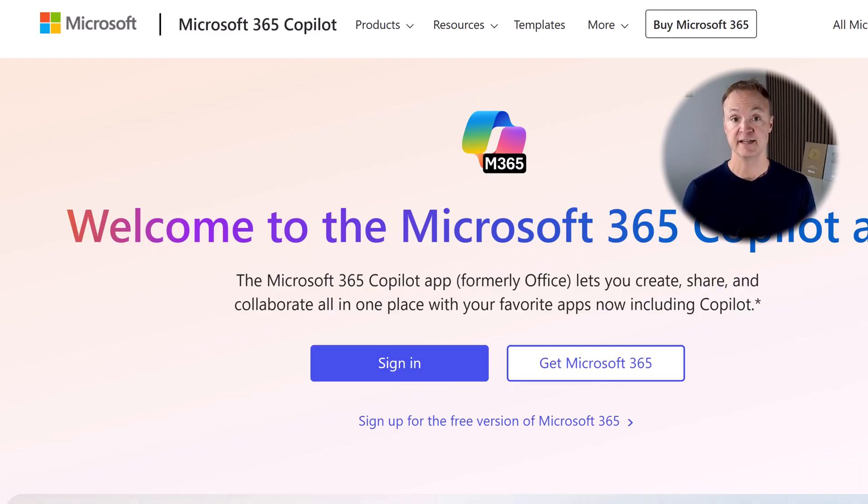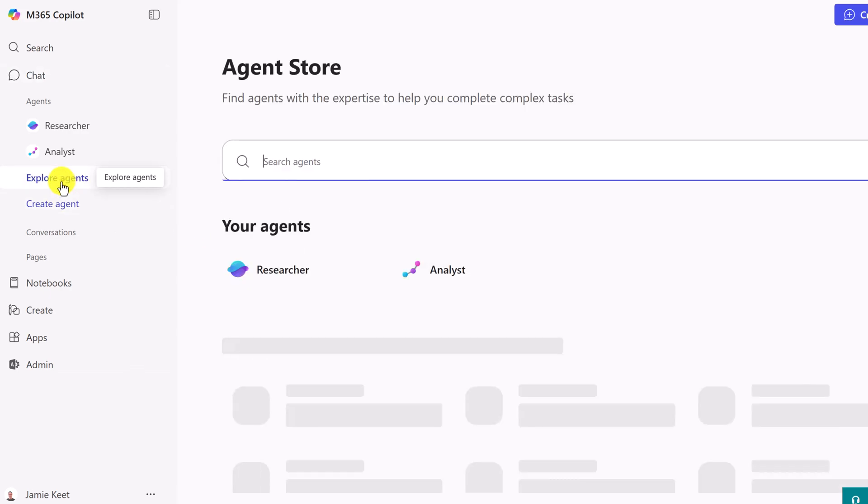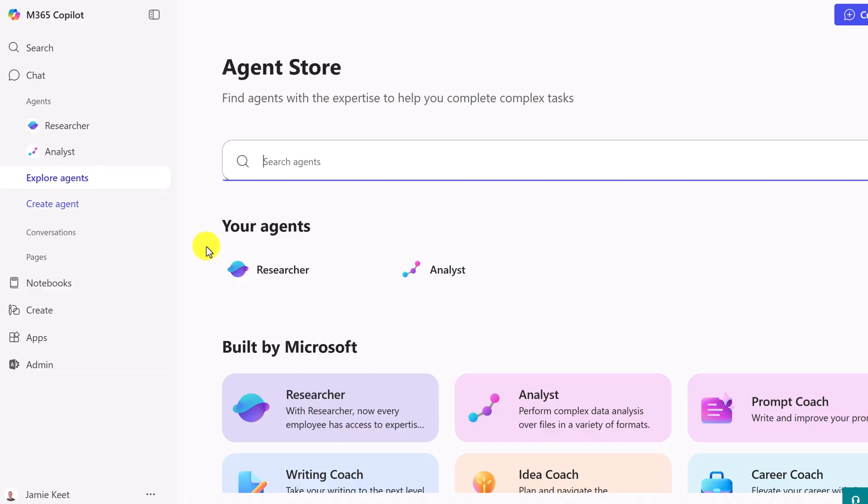Once you're signed in, you'll land on the main dashboard. It's pretty clean. You'll see options to create agents right here, view existing ones, and more. Let's take a quick look around.